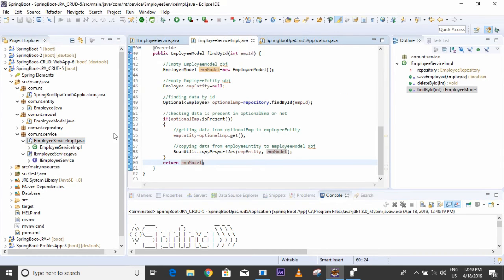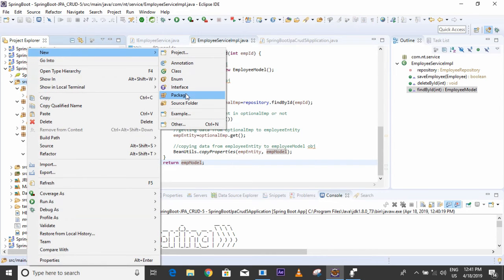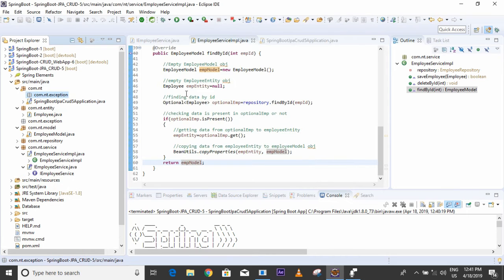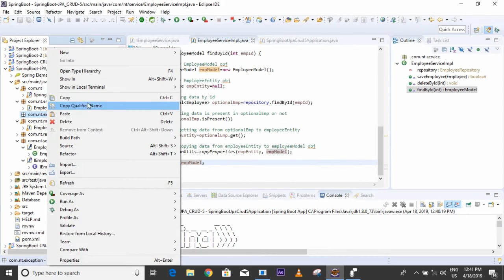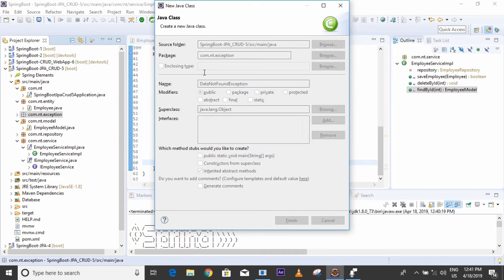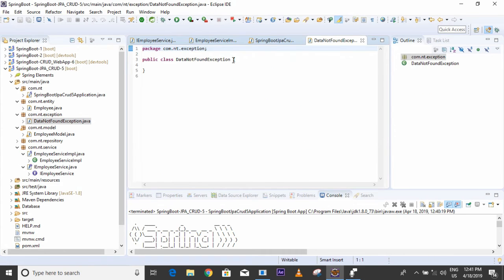I will write the logic for a user-defined exception. First I will create one exception package and inside it create a class called DataNotFoundException. To create a user-defined exception, we have to extend our class from a parent exception class.